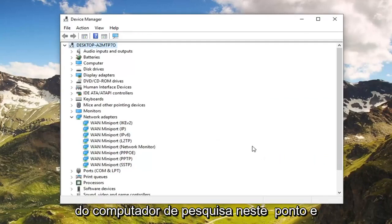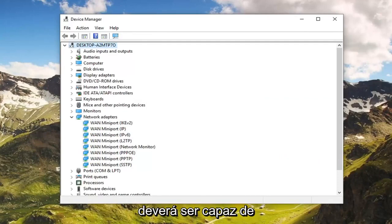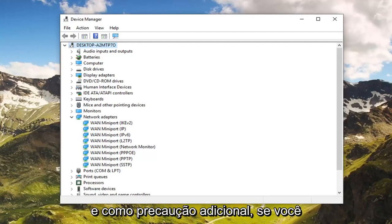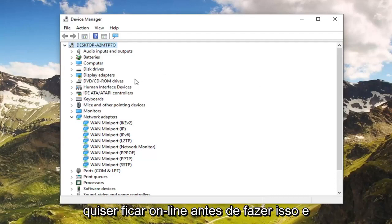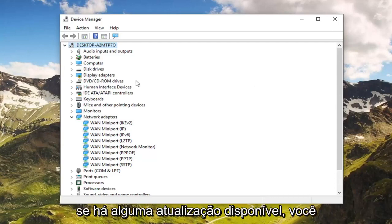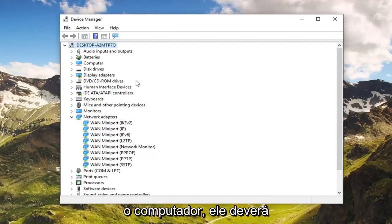Left click on Uninstall Device, then left click on Uninstall. You will have to restart your computer at this point, and once you do, it should automatically reinstall the wireless adapter driver. As an additional precaution, if you want to go online before you do that and download the driver software to check for any updates available, you're welcome to do that as well. But generally speaking, if you restart your computer it should automatically reinstall the network adapters.